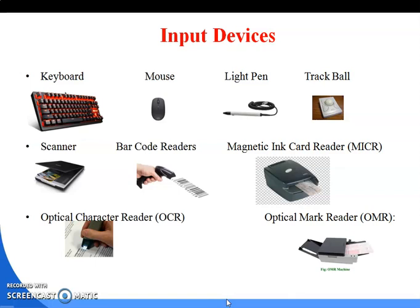Next is the barcode reader. A barcode reader is a device which is used to read barcodes. Barcodes are used on specific products — either books or any type of product. Within that barcode, there is product name, price, color, and all other product information. The barcode reader reads that information from the barcode.